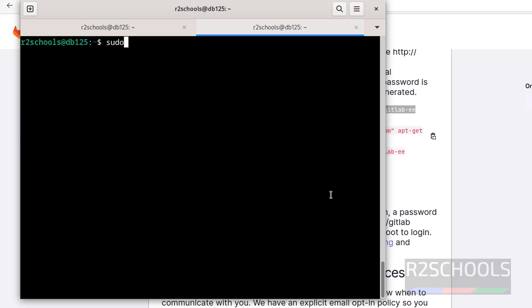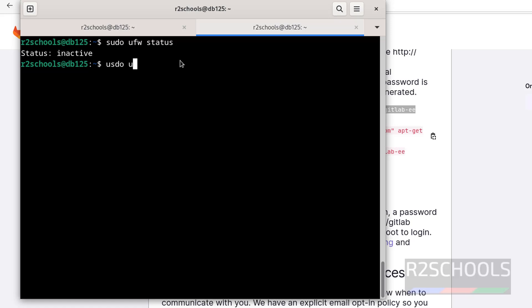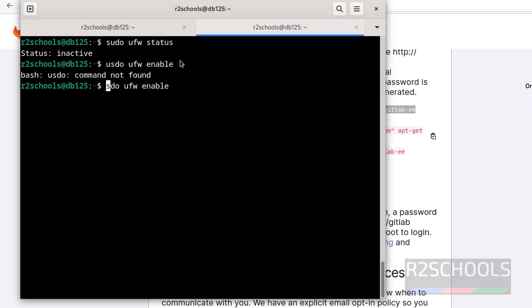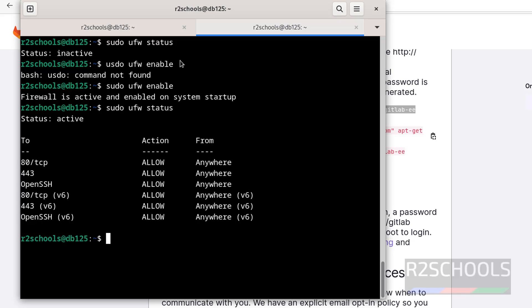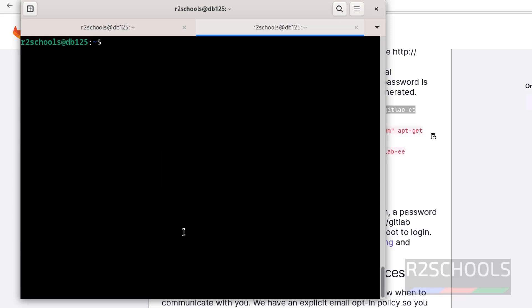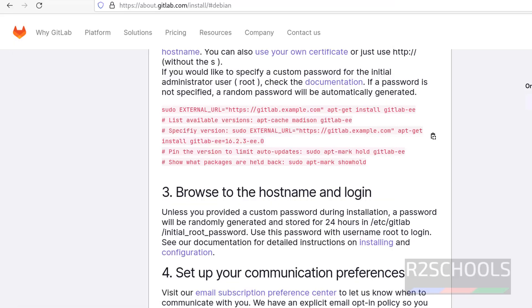Now check ufw status. It is inactive, so make it active: sudo ufw enable. Now check the status. All HTTP, HTTPS, and OpenSSH are opened. Control L to clear screen.